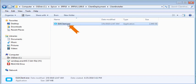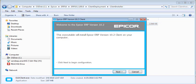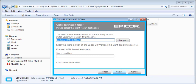Double-click the e10client.exe file. The welcome window appears. Click Next.